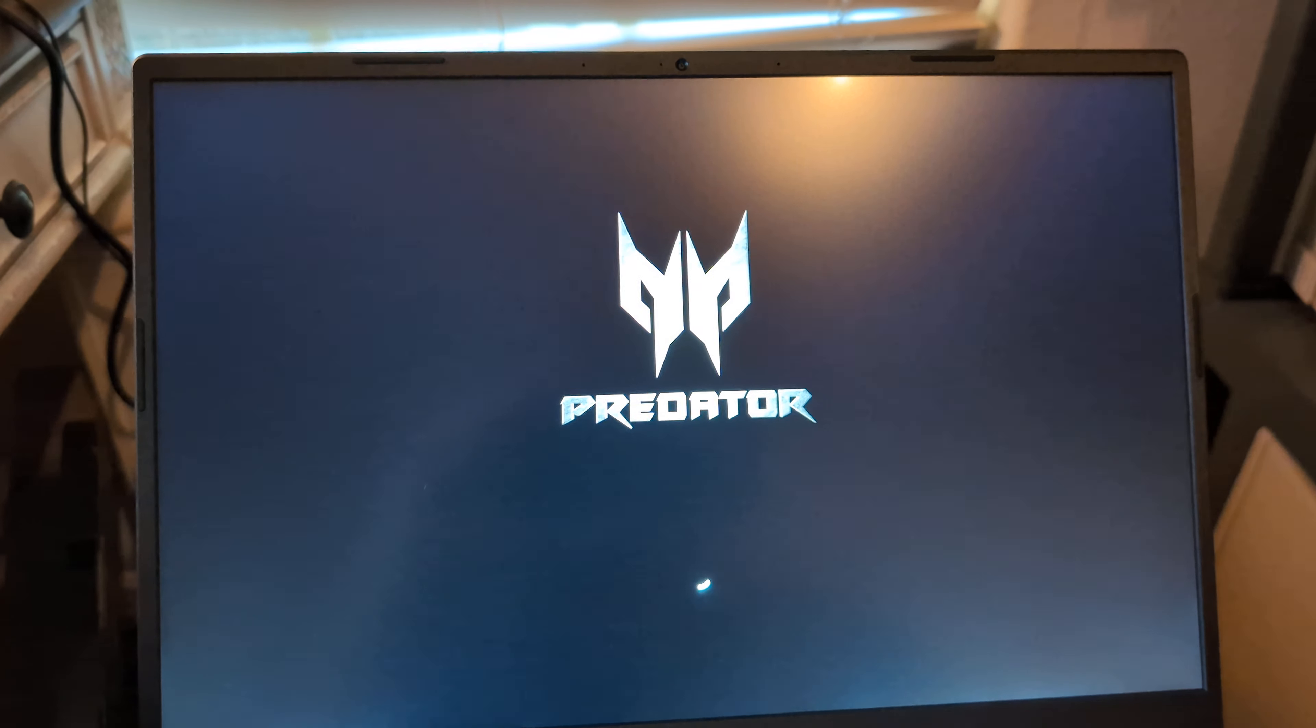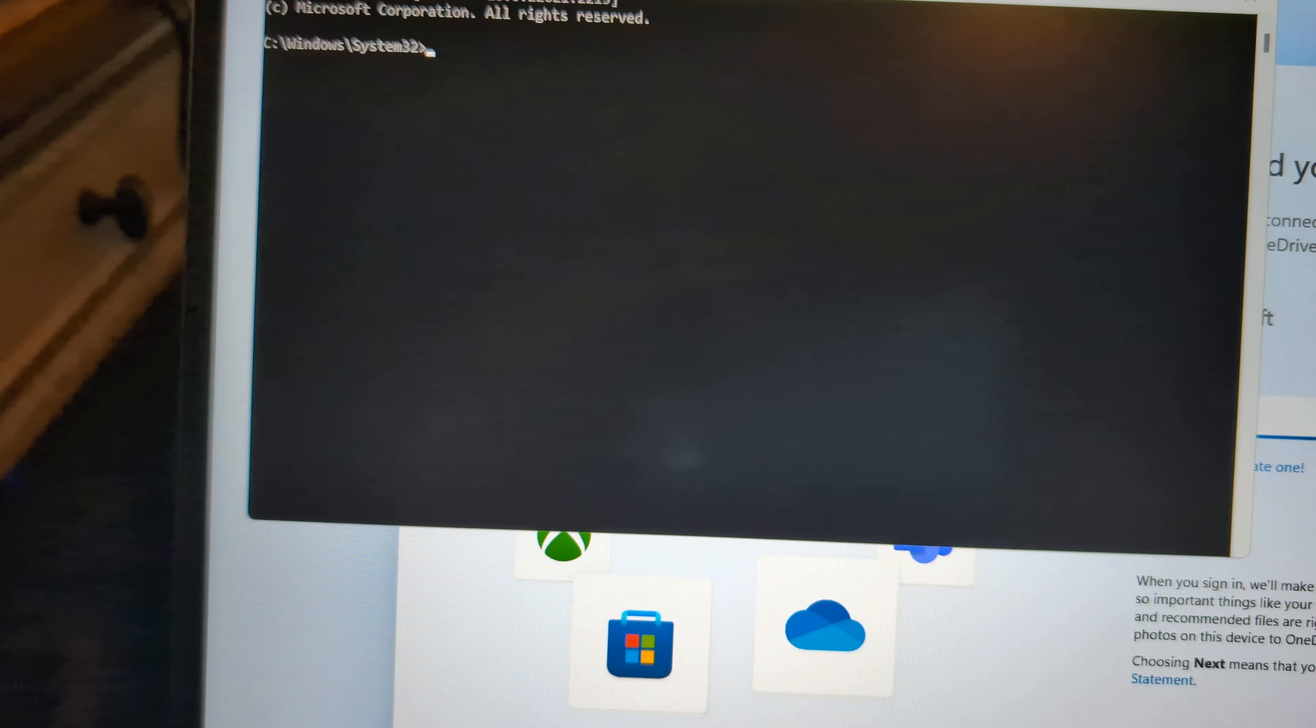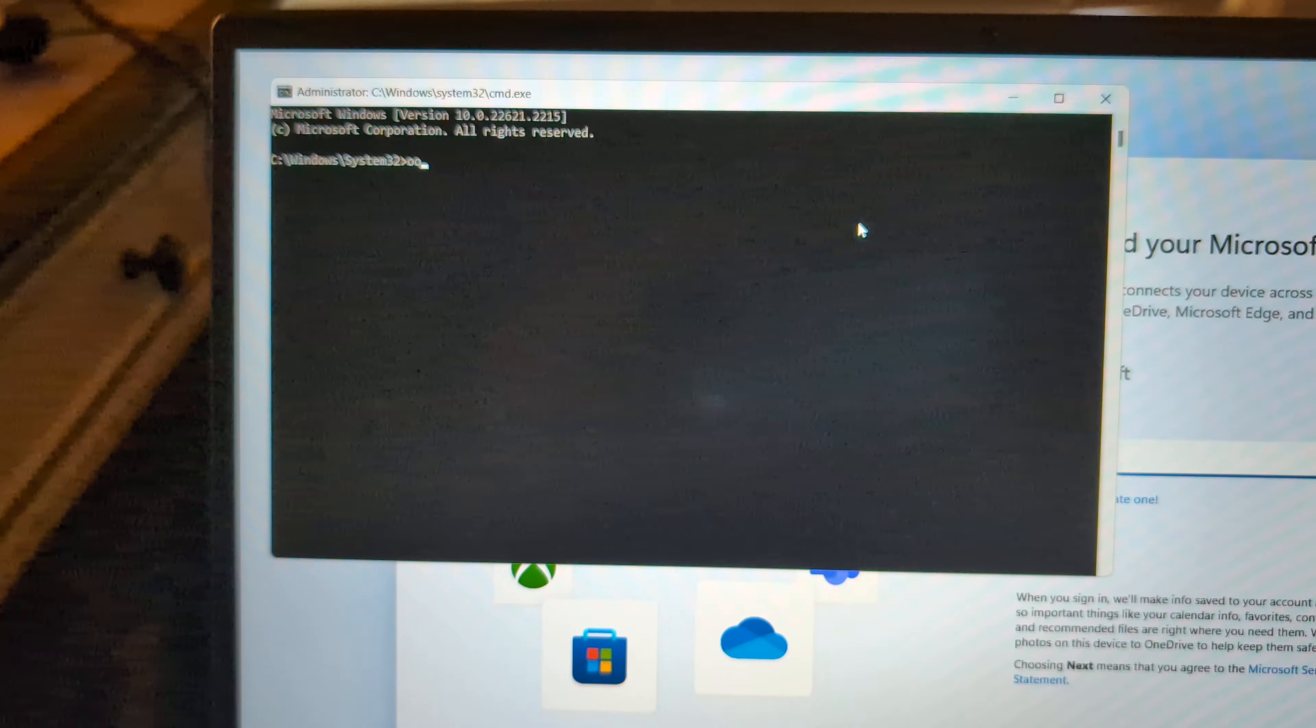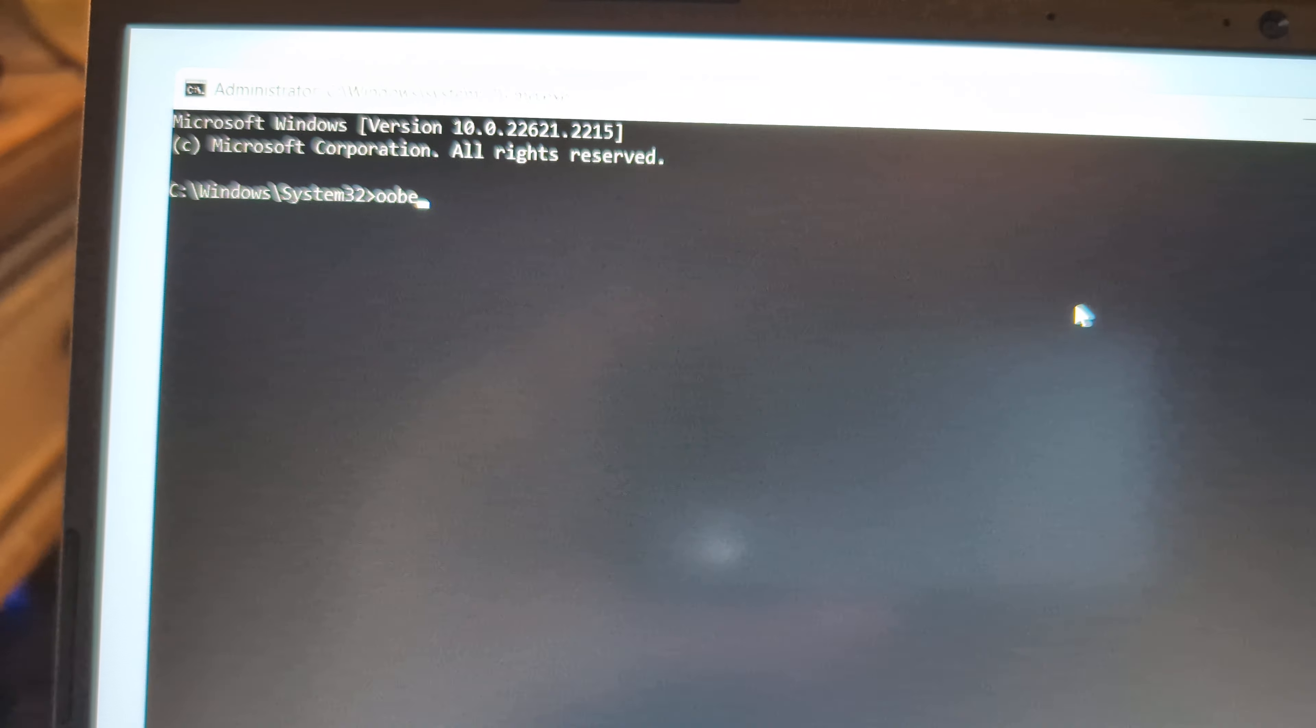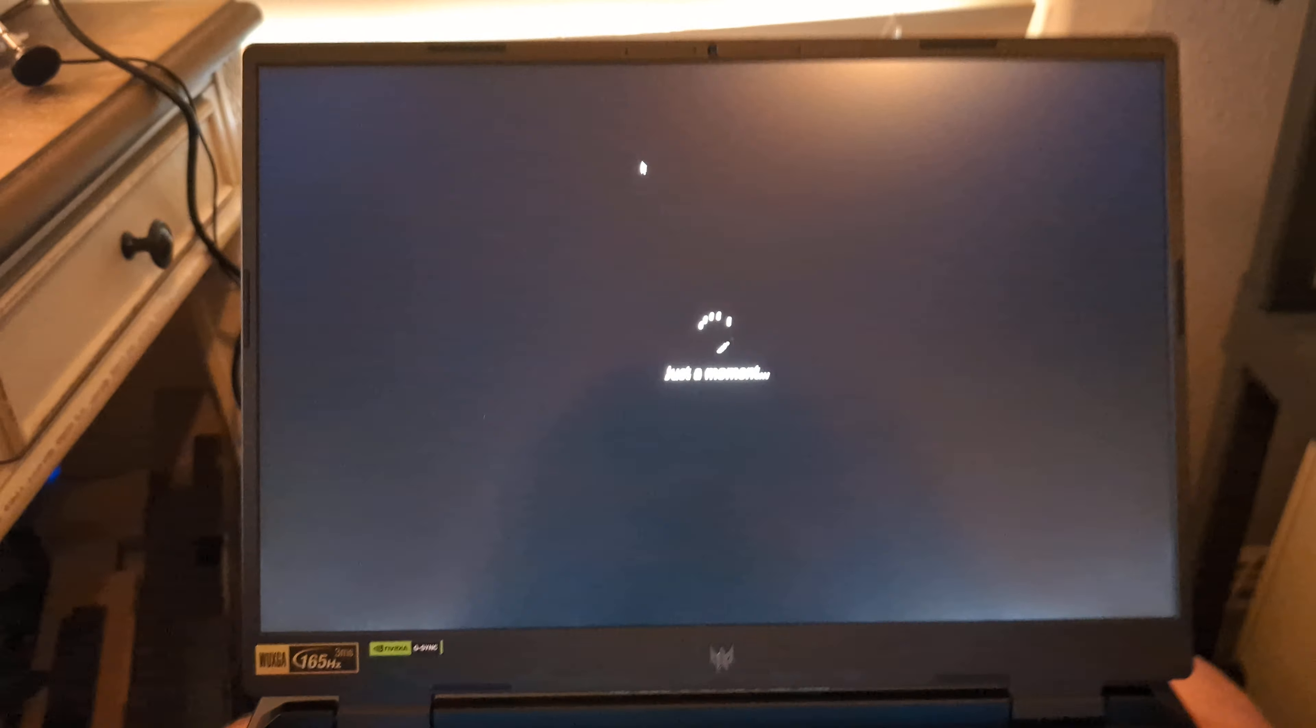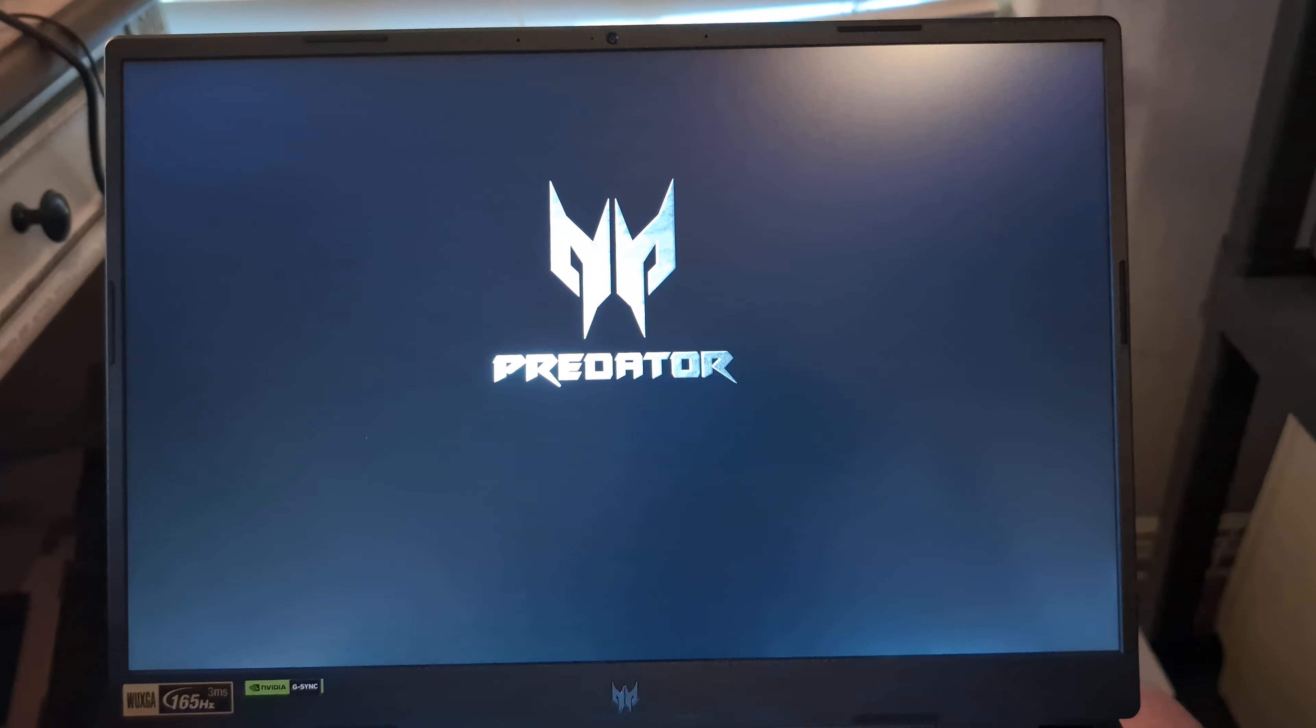So the fix is supposed to be Shift F10. It's going to pull up a command prompt and it's OOBE. Let me click up here. The command OOBE backslash bypass NRO and hit enter. Your system should reboot. Okay, let's give it a second.